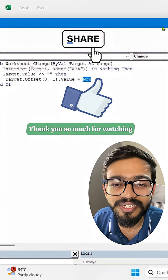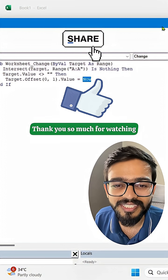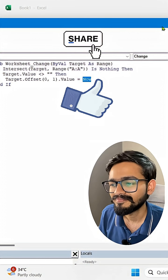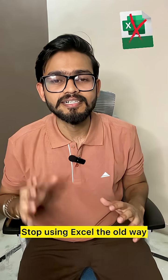If you like this video, don't forget to share this video. Thank you so much for watching. Stop using Excel the old way.